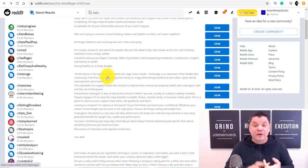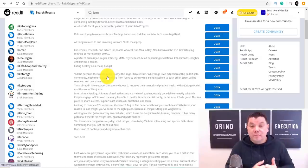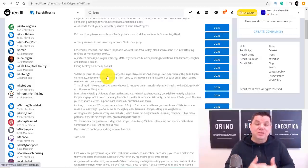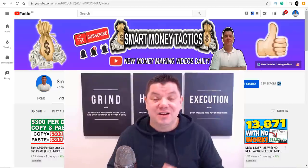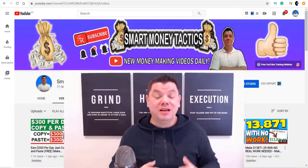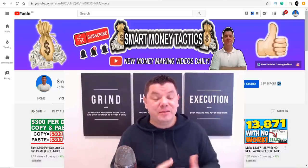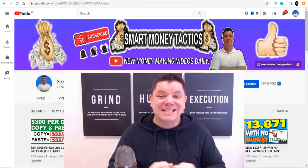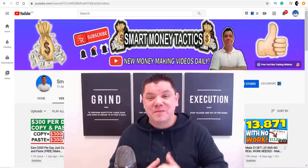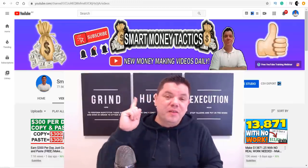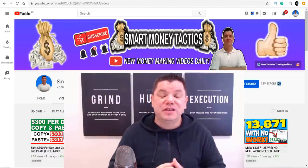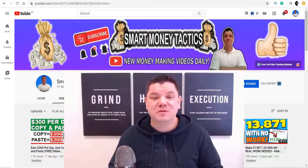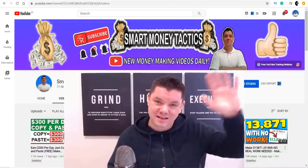That was my video for today on how to make money online utilizing Google Trends and your Gmail account. It's a super simple way to get started. If you enjoyed the video, make sure you smash that like button. I've got another awesome video over here that you can check out right now — it's another fantastic way to make money online. Until tomorrow, I'm Alan from Smart Money Tactics — stay safe and goodbye.